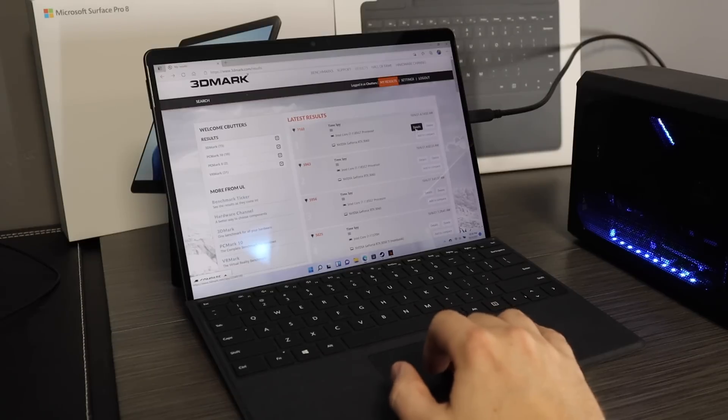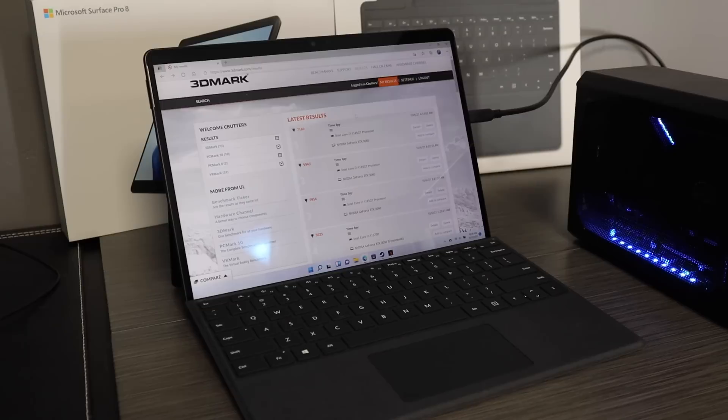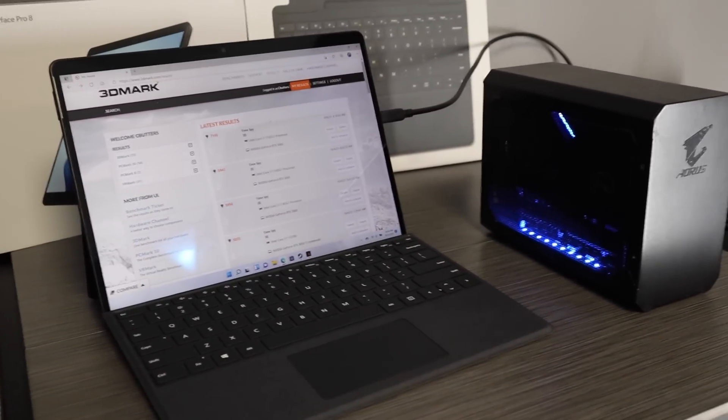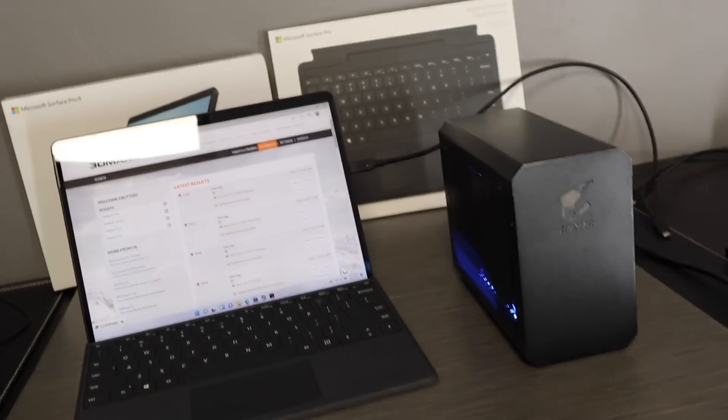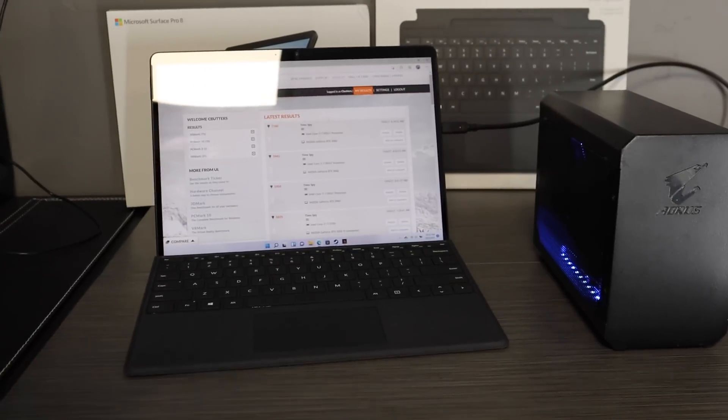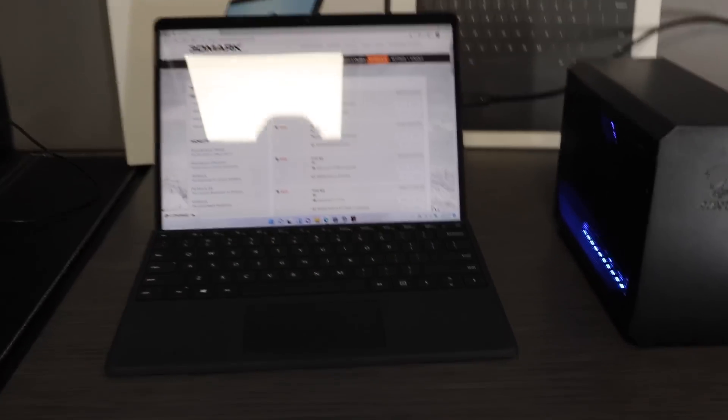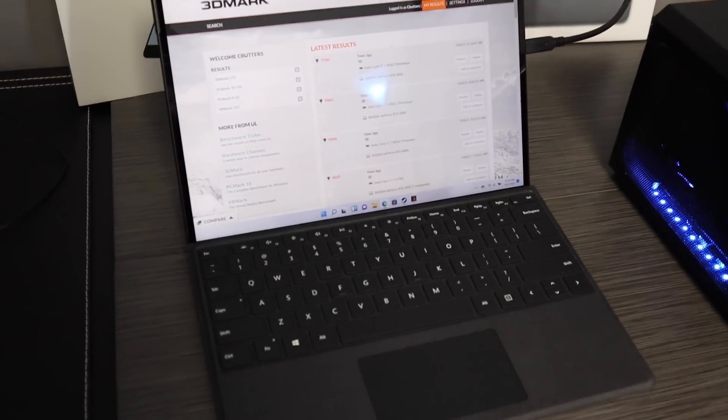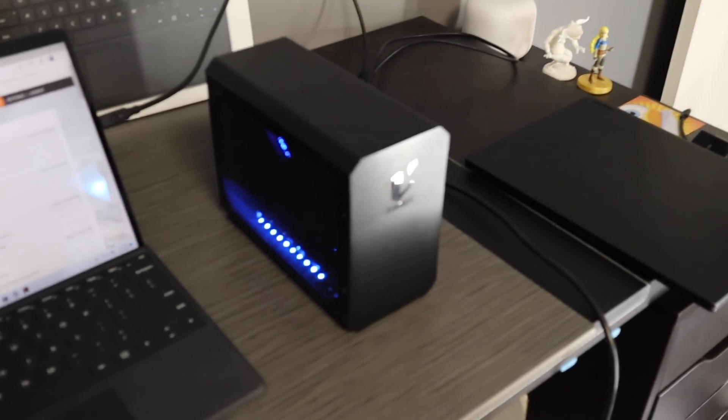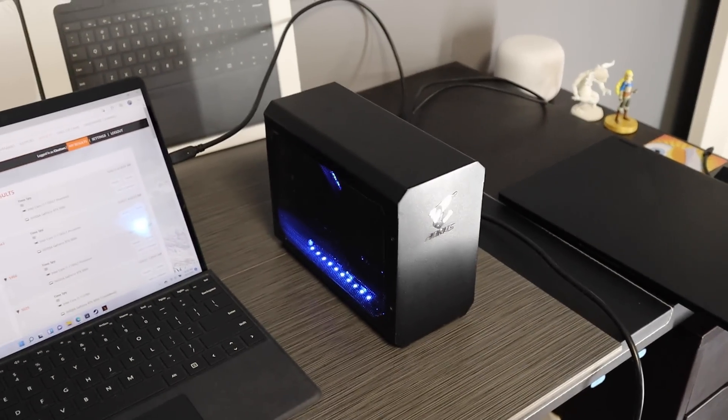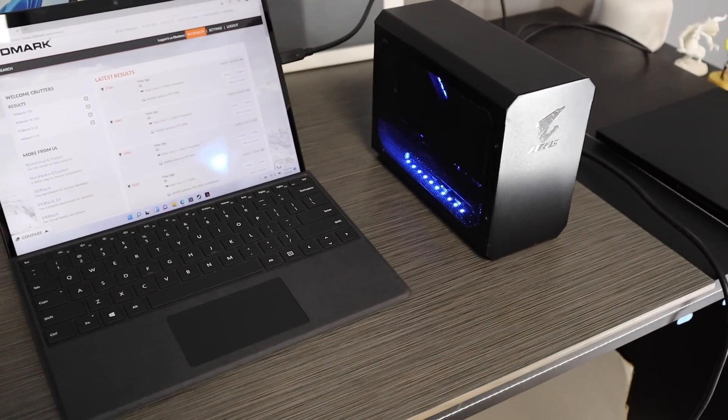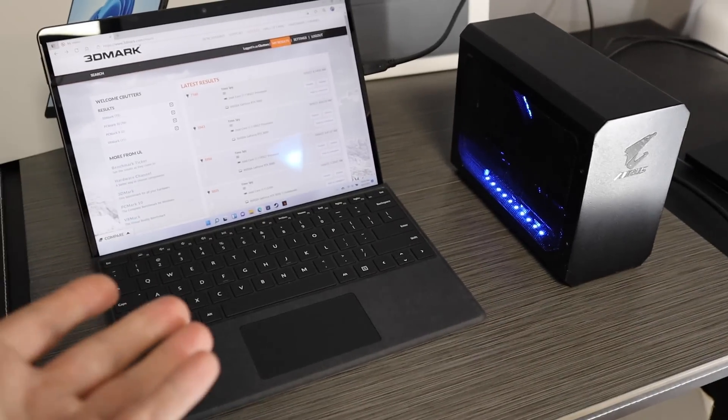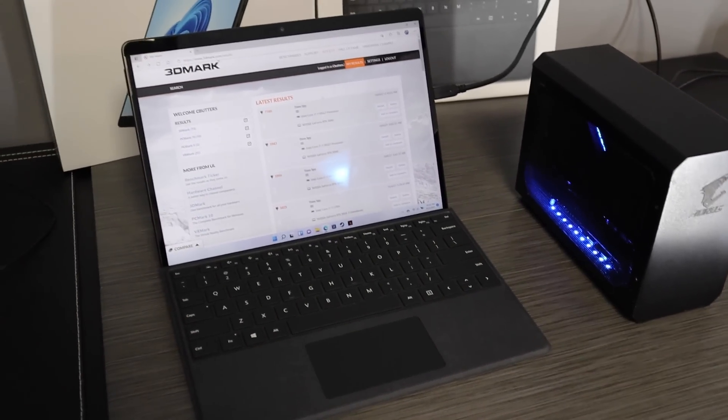I don't know what else to say about it because plug and play, easy peasy. It's super exciting. I think this is going to be my daily driver setup, this Black Pro 8 and the Aorus gaming box.